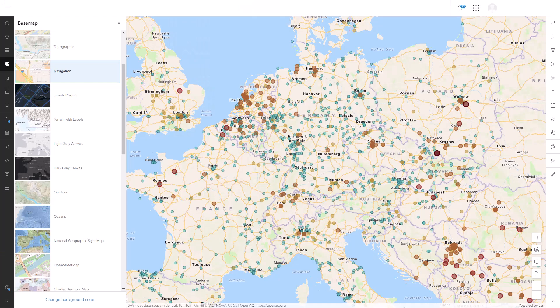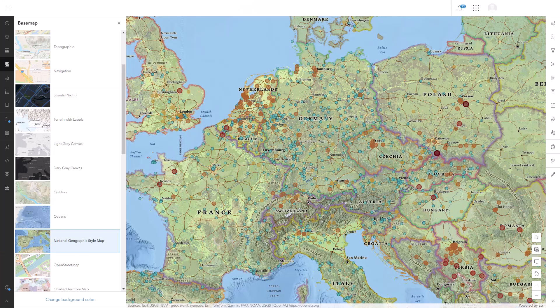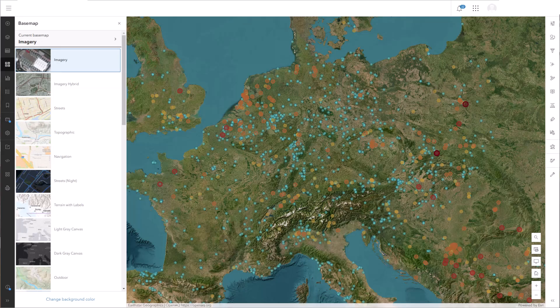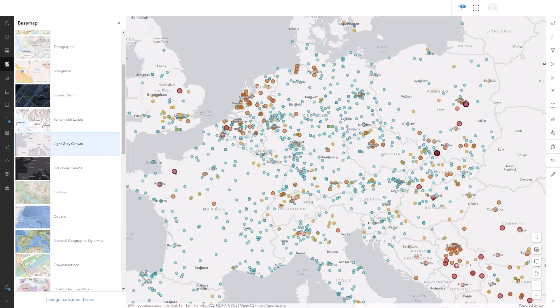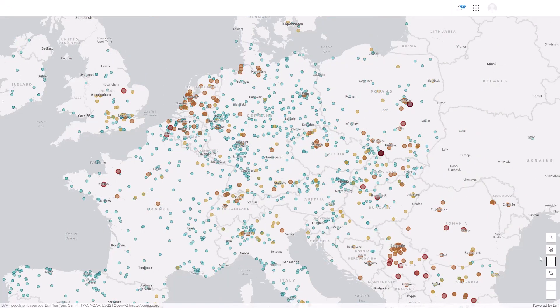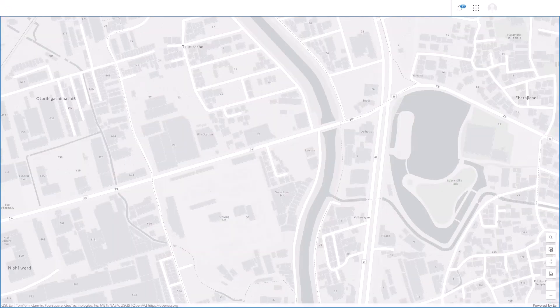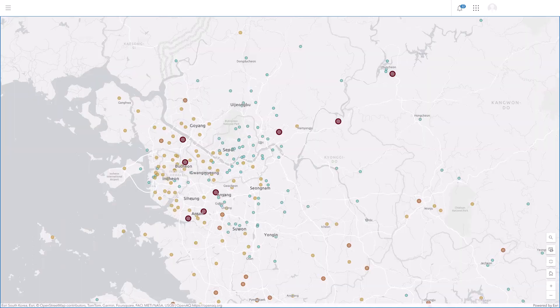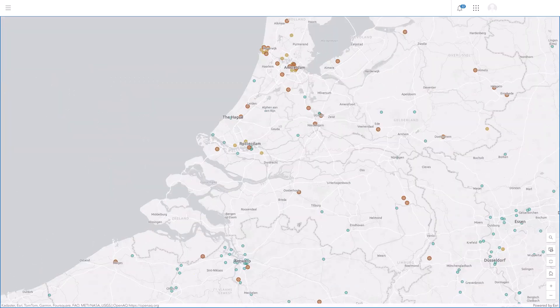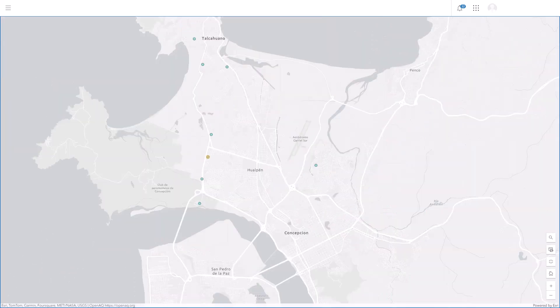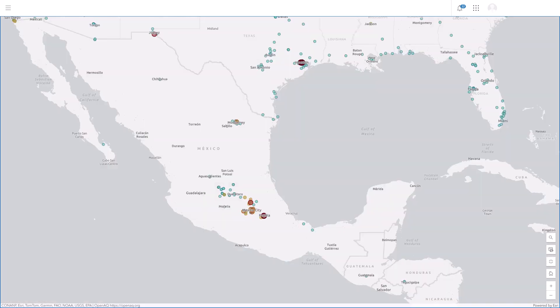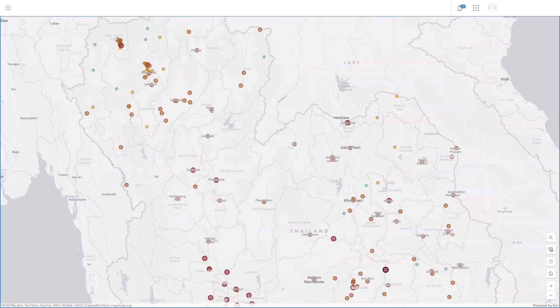In a thematic map, the base map is the background information, and background information should stay in the background. Yes, the roads and borders and land cover are all important, but you want them to support your thematic layers, not distract from them. Light gray canvas does this in a few ways: it has very low saturation, it has low contrast, and few details. All of these things mean that it sits at the very bottom of the visual hierarchy of your map and won't distract from your thematic data.